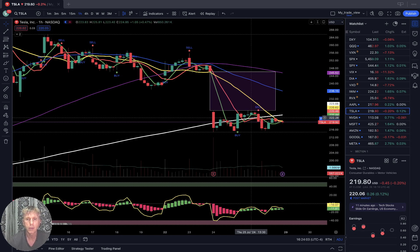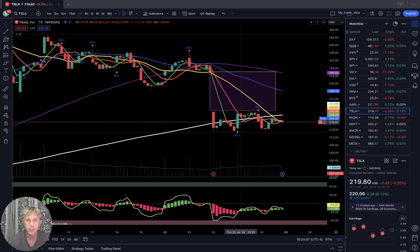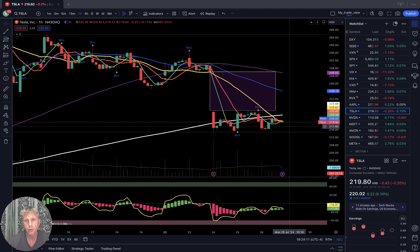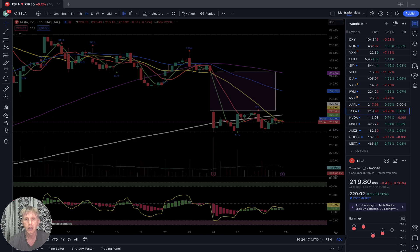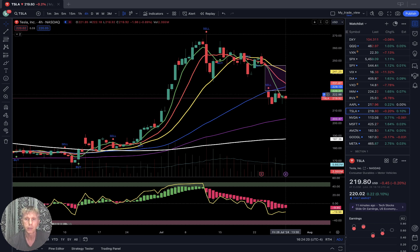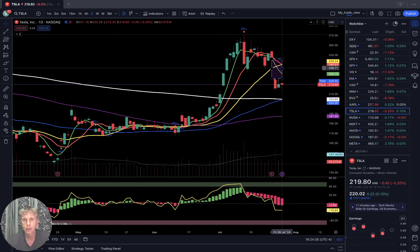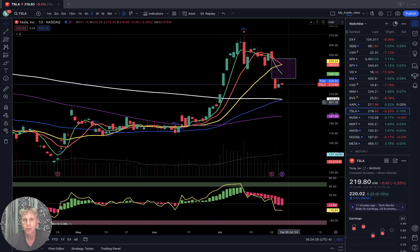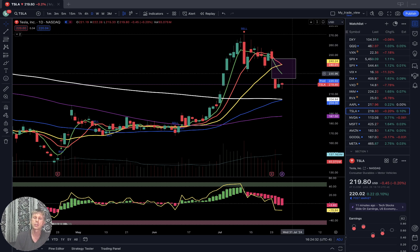Tesla one-hour time frame: it did a huge gap down and went sideways. Bearish crossover — SMA 20 crossed over 200 — it is a bearish setup. Four-hour time frame: same bearish crossover, bearish trend with huge gap down. Daily time frame: still huge gap down, and for the last three days sideways, but it did a bearish reversal trend.